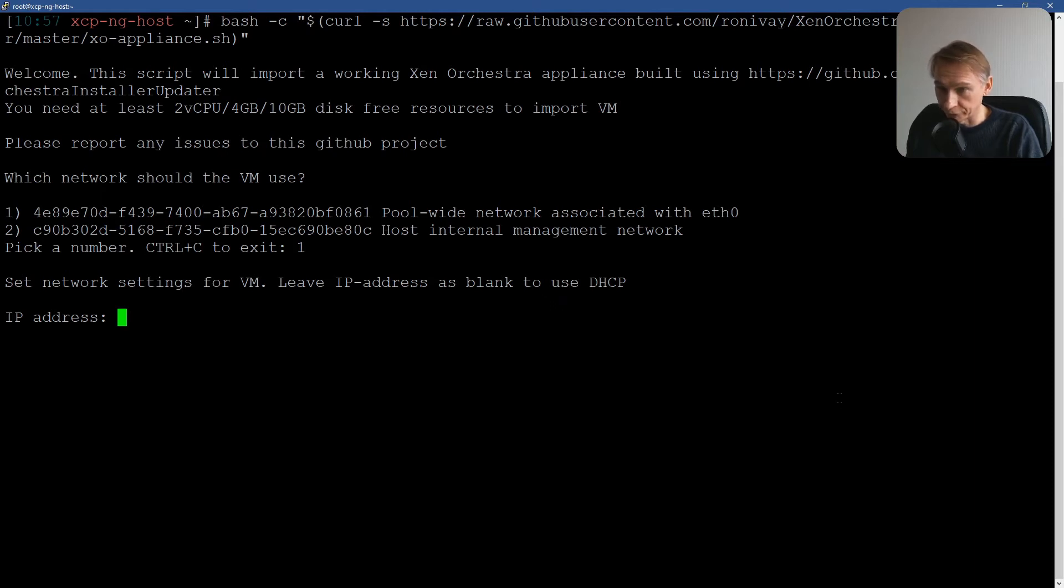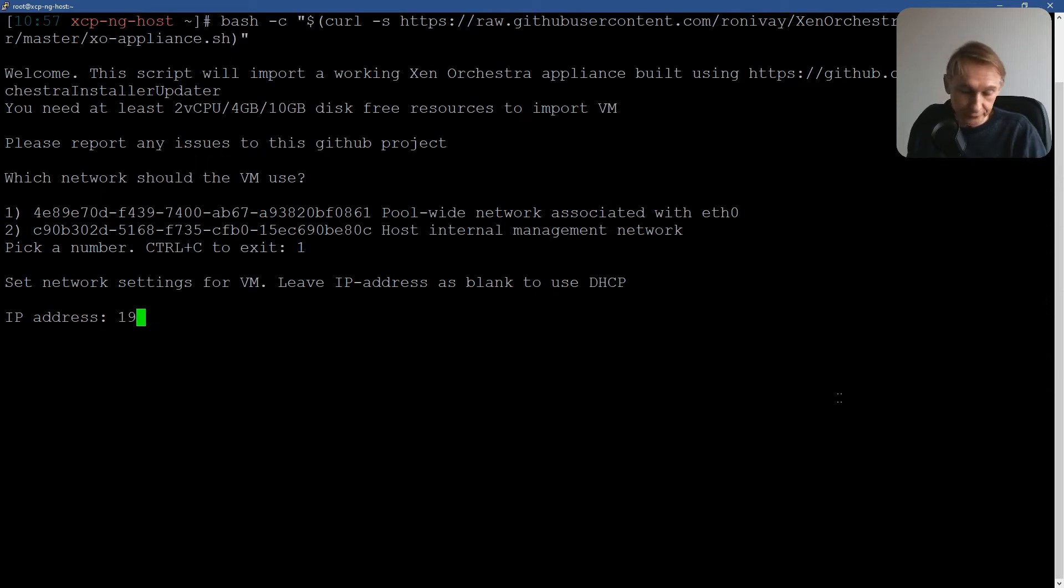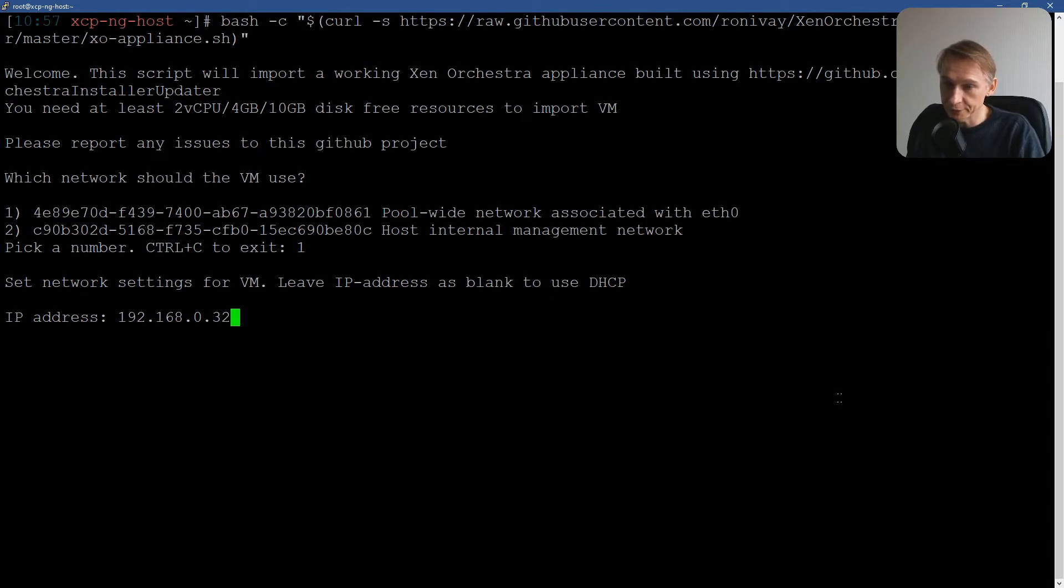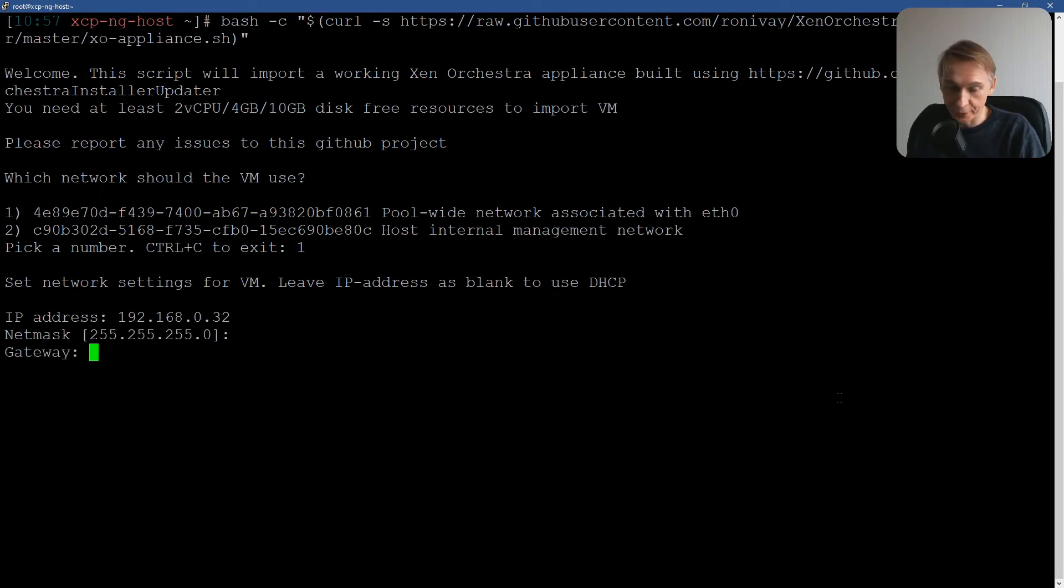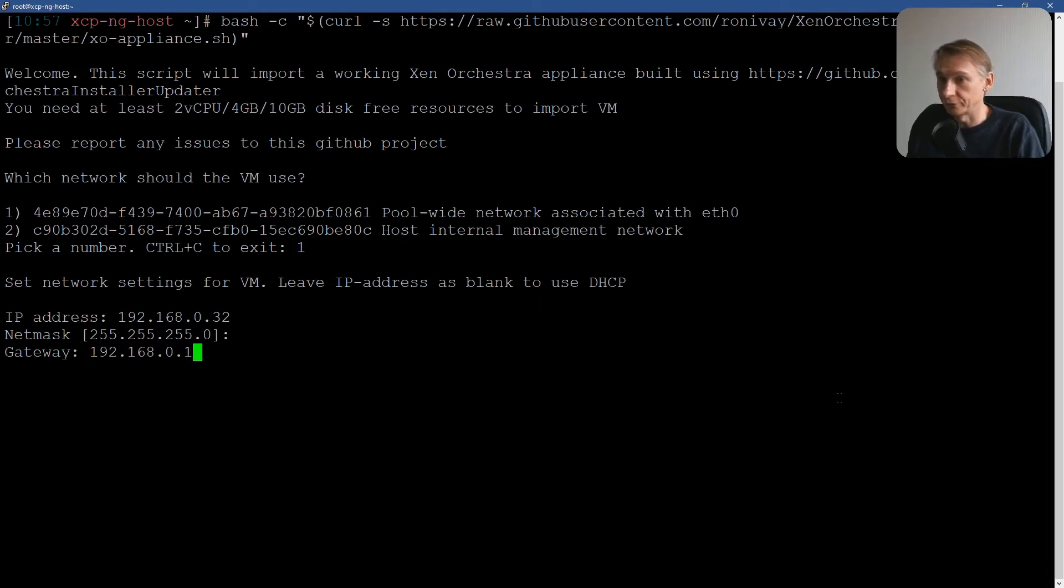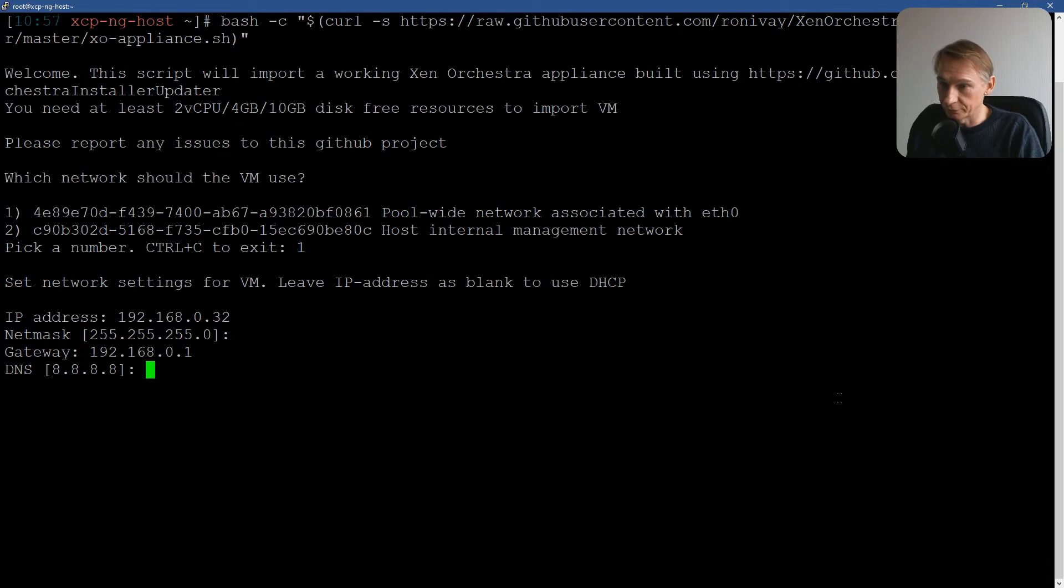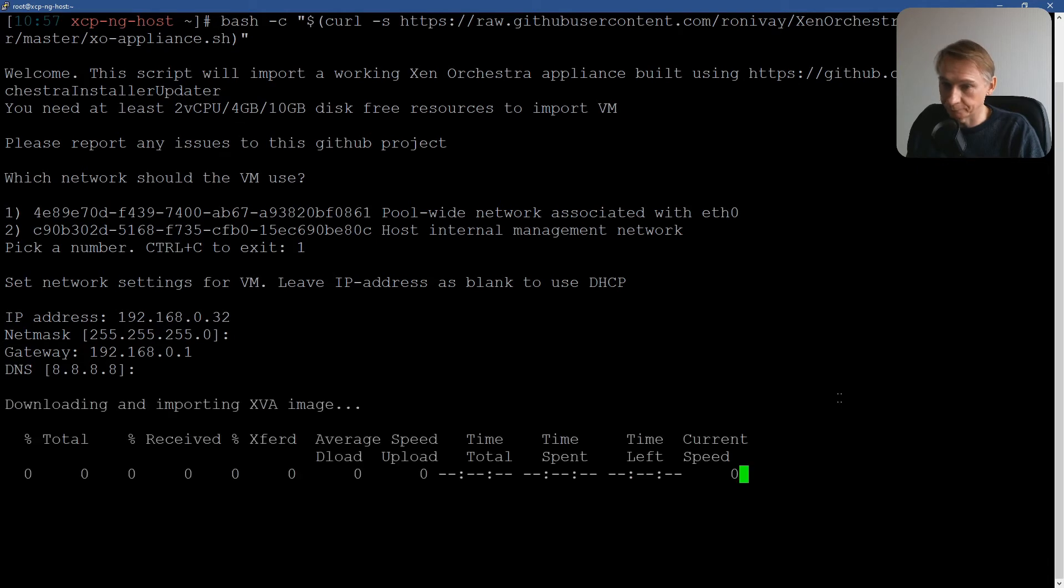192.168.0.47 for IP address. Netmask is good, it's C class. Gateway, it's of my router, and that's one. So 192.168.0.1. I'm using the DNS of Google, that's good. Okay.